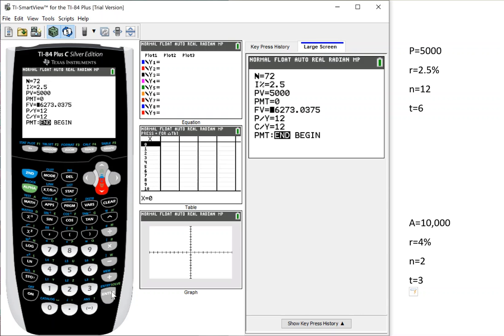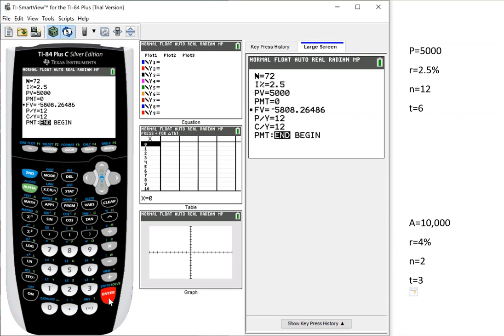You can have A in your formula. A is your future value, so future amount. So you want to go to that place, see where it's blinking at the future value. And to make it give us the answer, I'm going to hit alpha and enter. And it says 5808.26486, right? There's our amount.